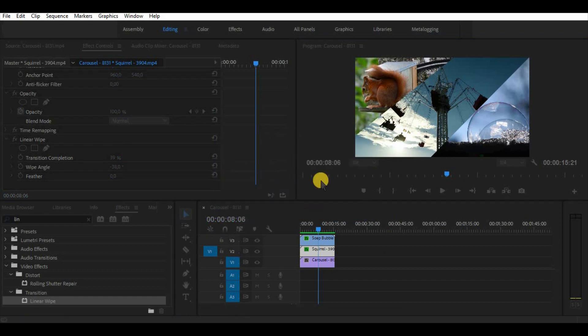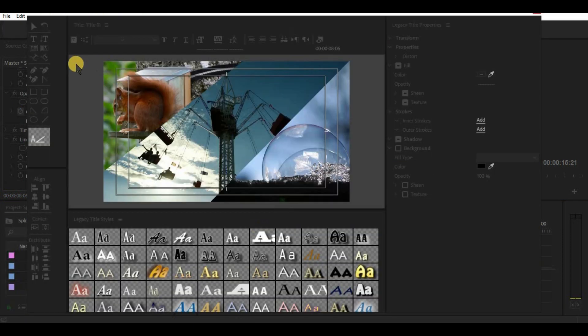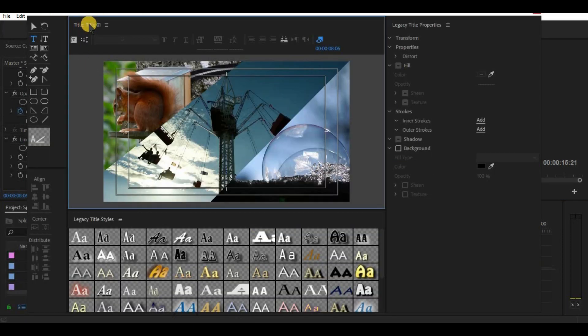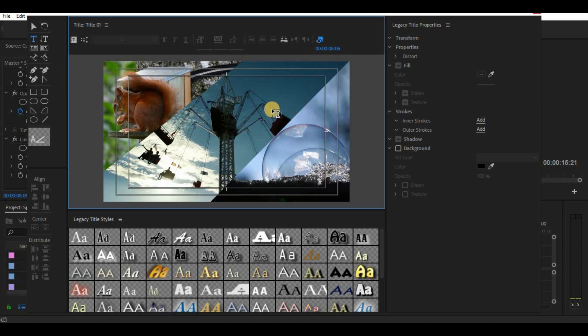Also we can use title to make black lines between clips. Simply create a new title, draw lines, make it wider and put the title on the top of the videos in the timeline.